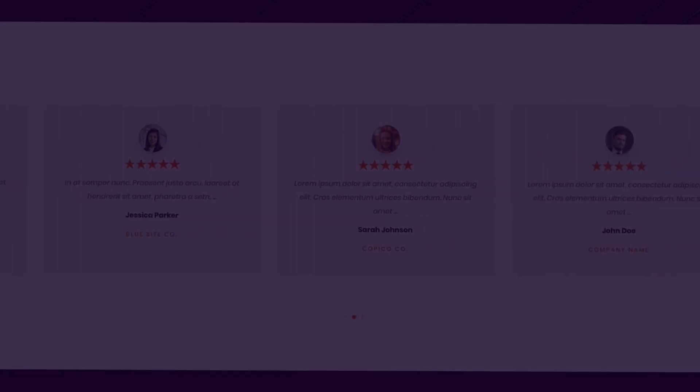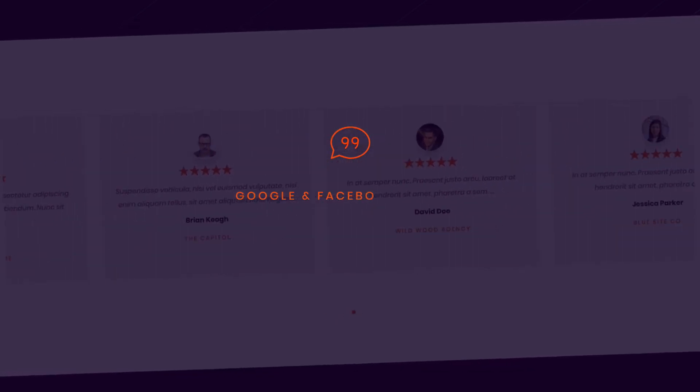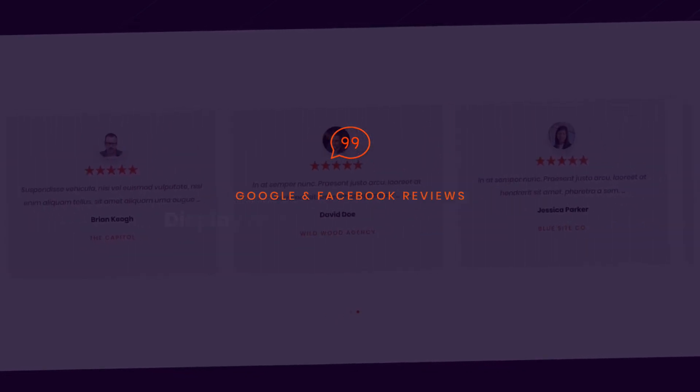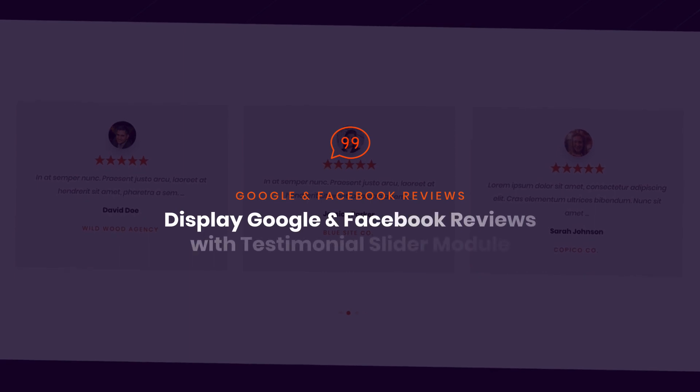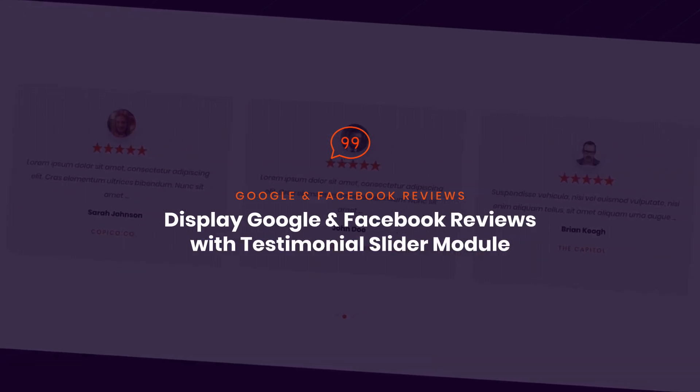Unique testimonial slider which can display Facebook and Google reviews. It is the first module of its kind that offers Google and Facebook API integration.